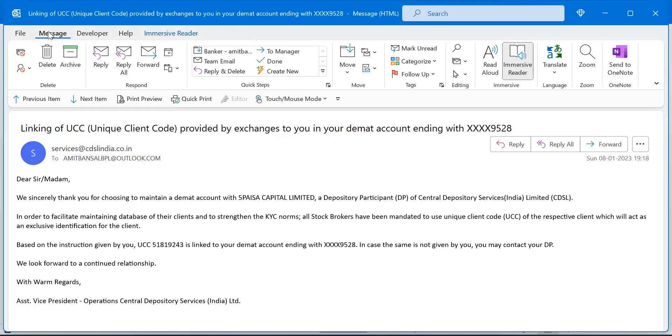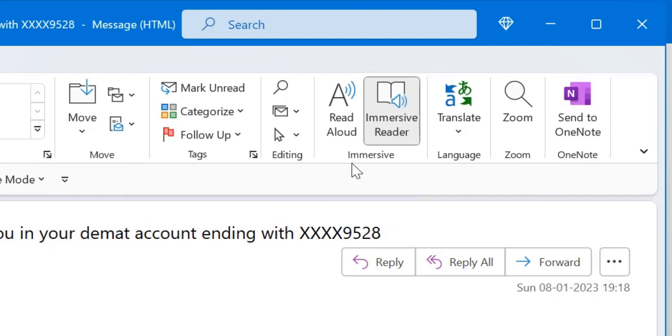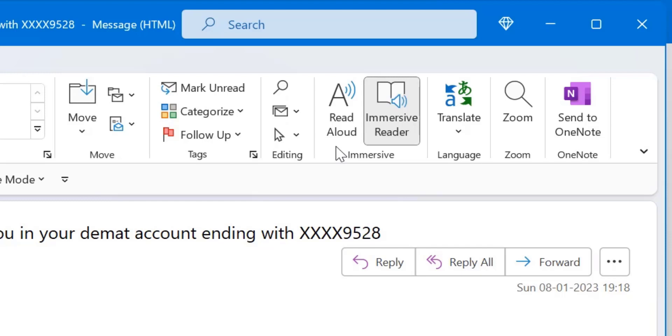In the message tab, go to the immersive section. You will get first option which is read aloud. I have already created a detailed video on read aloud and you can check out the link on the top right corner of your screen. The second option is Immersive Reader.